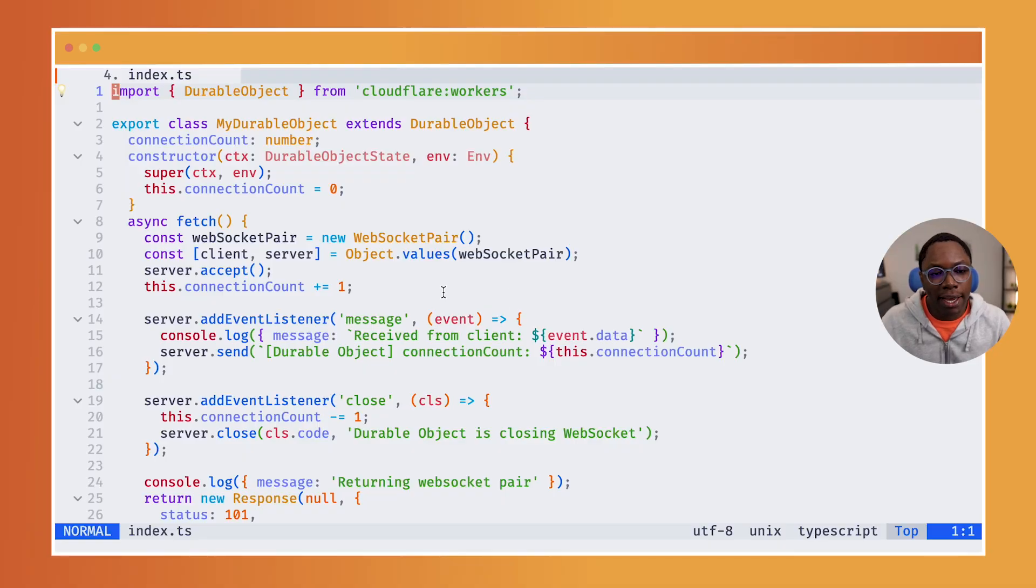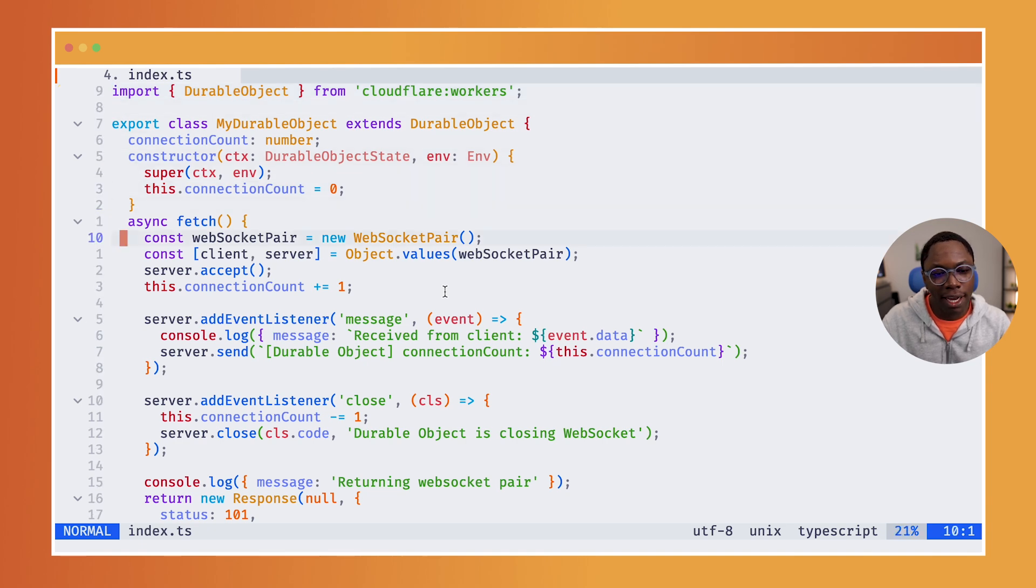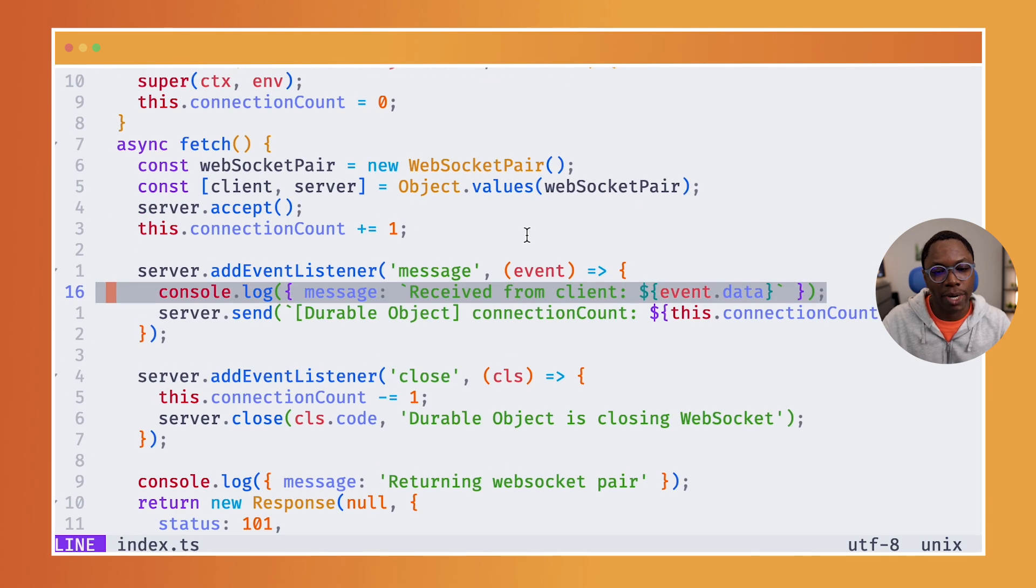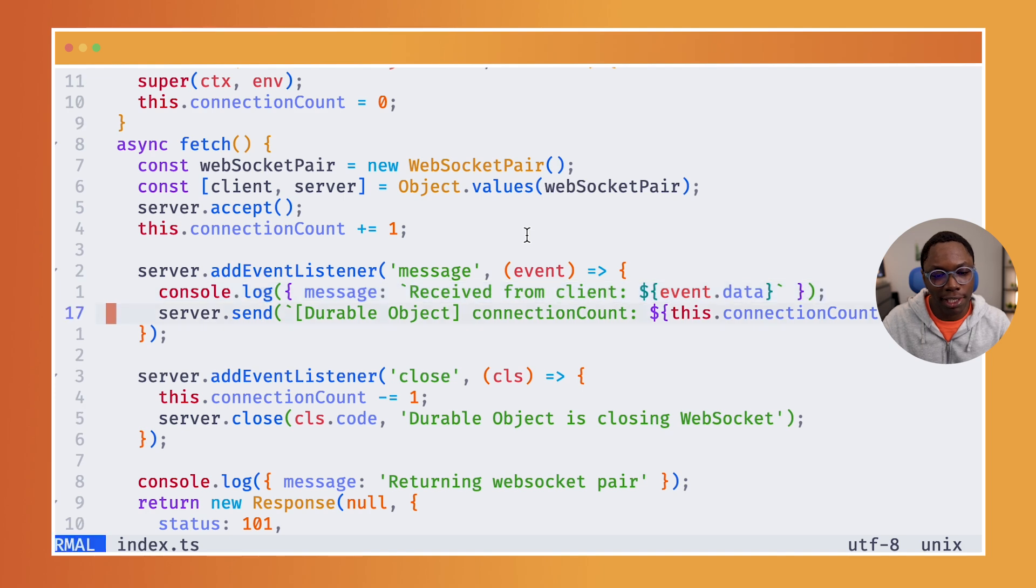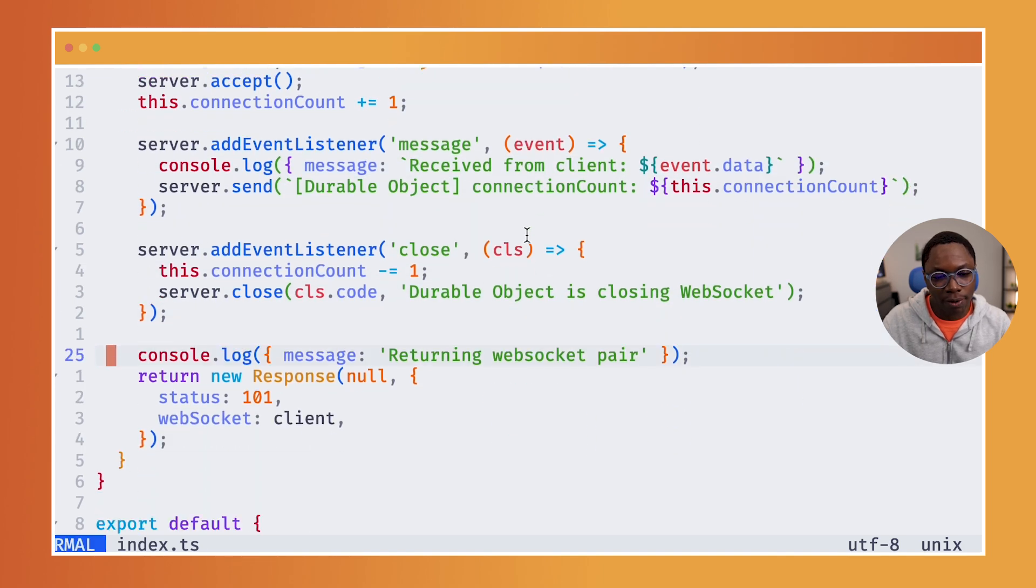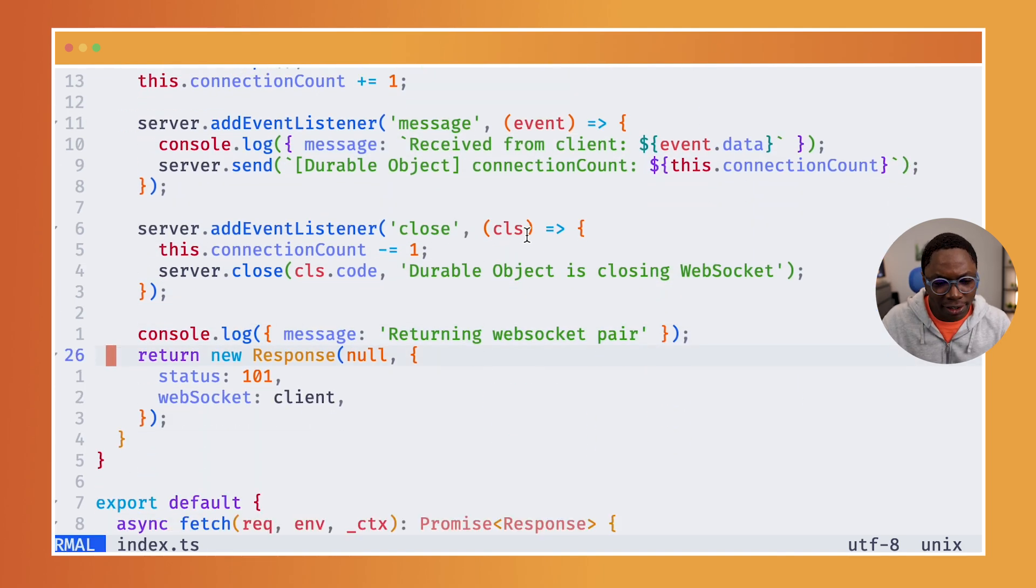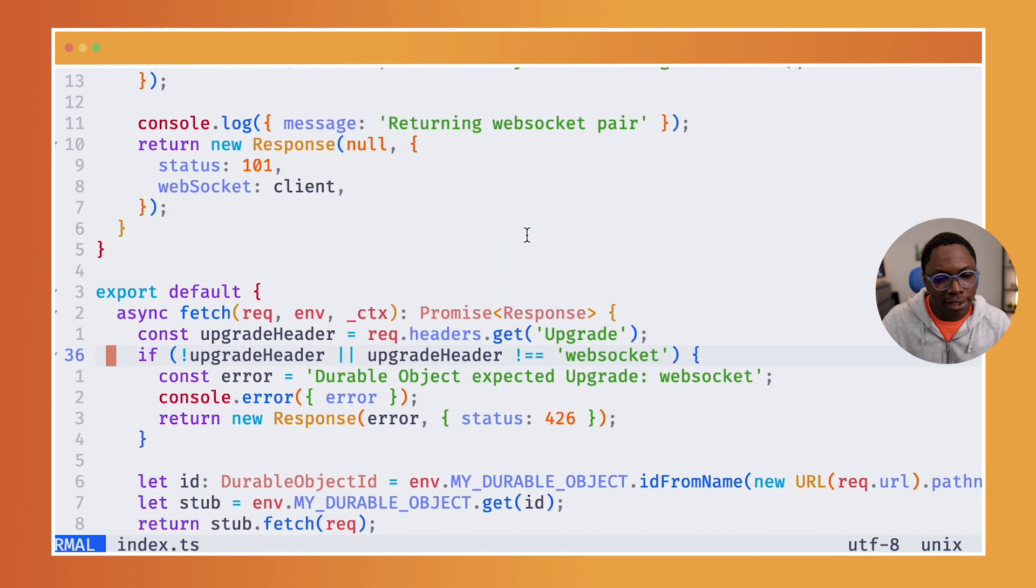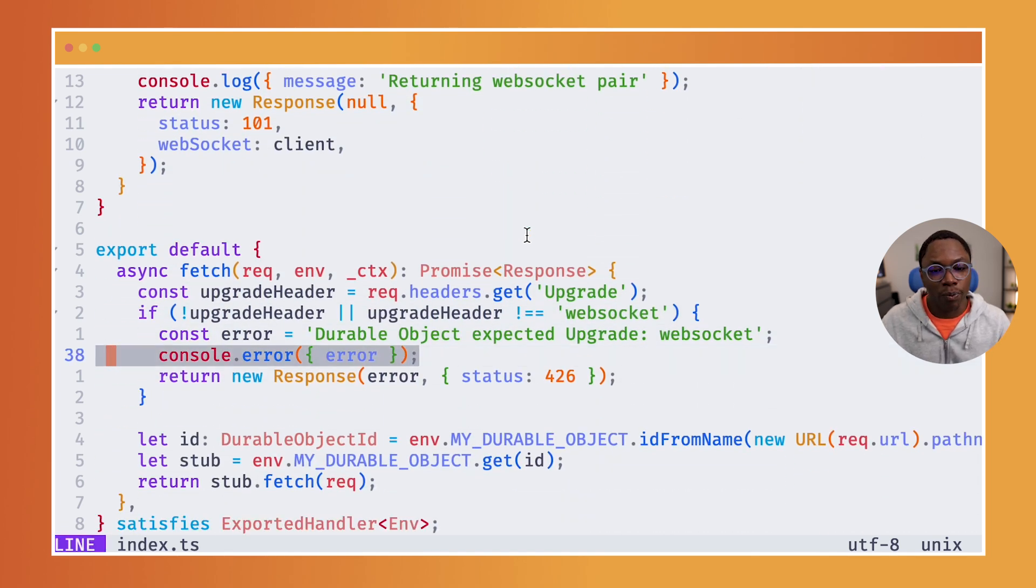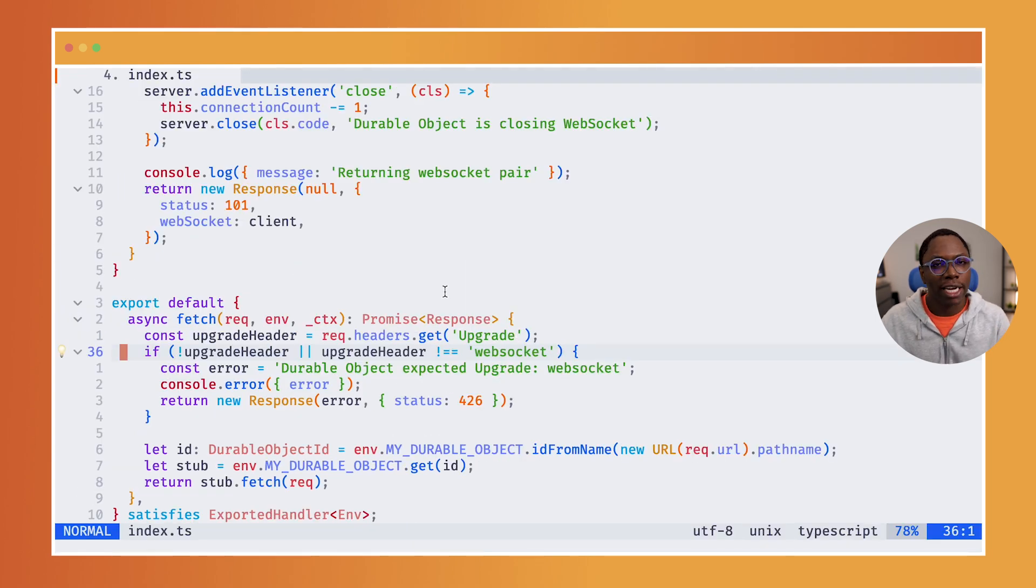So switching to my computer here, I have a worker application that implements a durable object and this sets up a WebSocket server. You can see we're logging a couple of events like when a message is received and also when a connection is established. And just down right here, I'm logging error cases when the wrong upgrade header is sent. So that's it about my application.